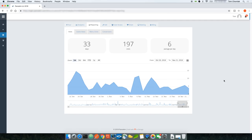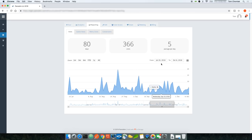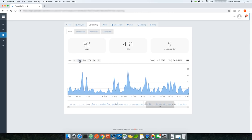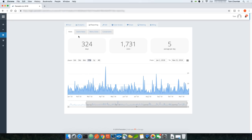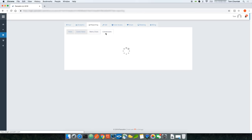Here's an example of a tour that's been active for some time — Panelskin shows an average of 6 visits per day and about 33 visits over a 30-day period. You can adjust the date range using the slider, enter specific from and to dates, or view projections at a 3-month mark, 6-month mark, and year-to-date. You can also drill down into scene views, menu clicks, and conversions.